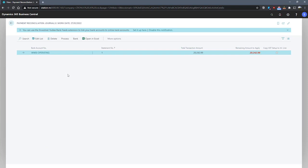The payments when entered are applied to open customer or vendor ledger entries that match based on payment text and entry information.